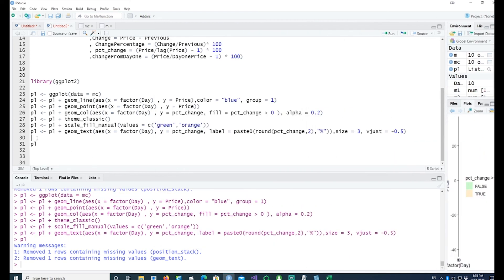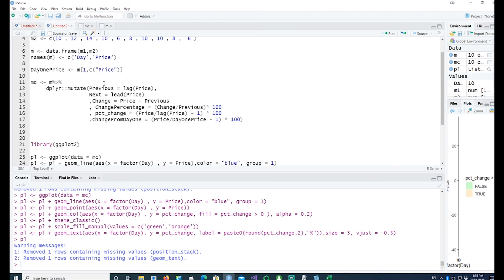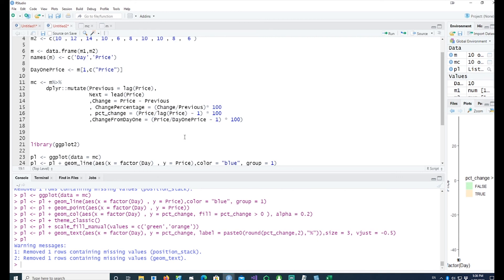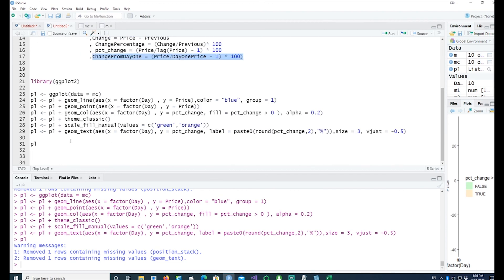This video has given you some idea of how you can calculate the previous period or the next period information in your current record. You can use that to calculate your change and convert it into a percentage. There are different ways of doing that. We saw how we can do a change from a given point, for example the first day's price. With that, we come to the end of this video. Hope you got some useful information out of this. Thank you very much for having a look at this video. I'll see you in the next video.